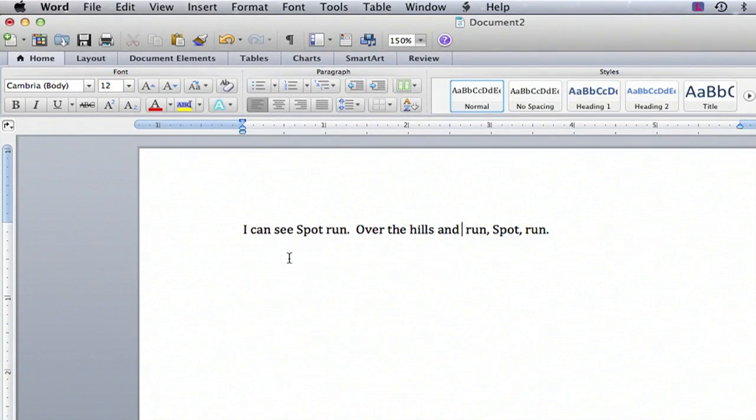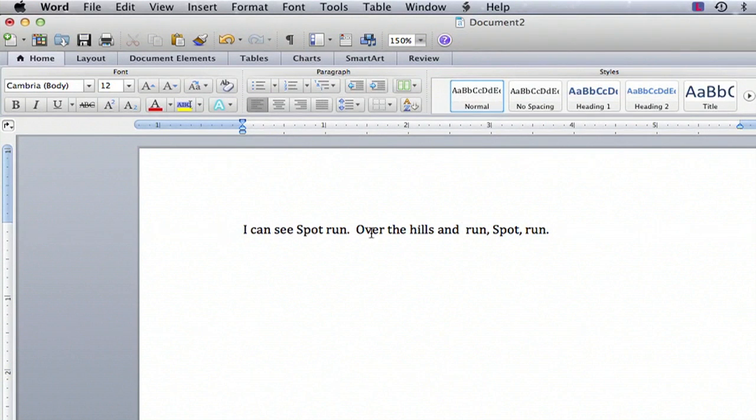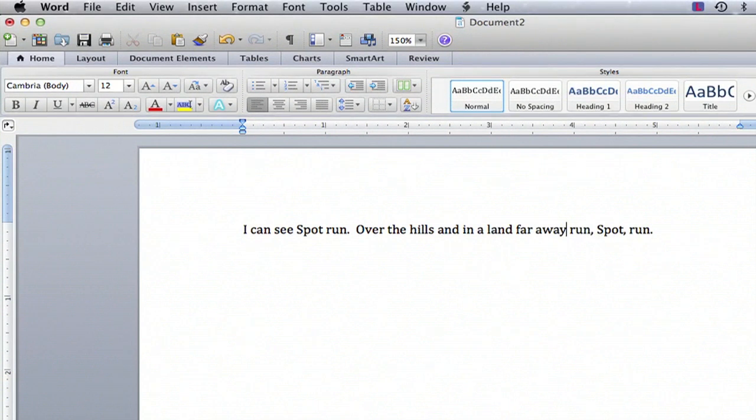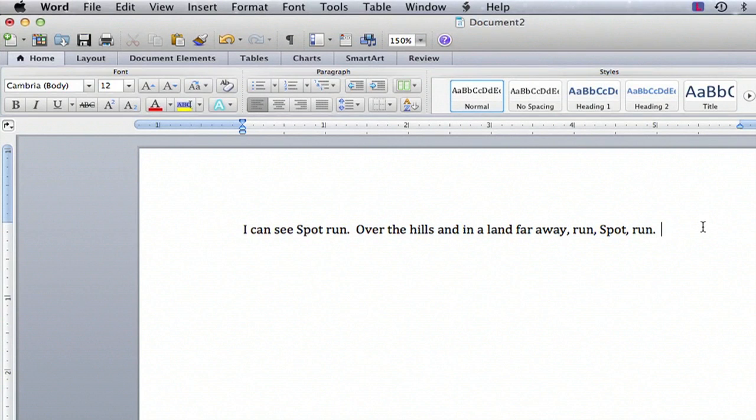Now, I can go back to my sentence, and I can write, I can see spot run over the hills and in a land far away, run spot run. And my sentence is now complete.